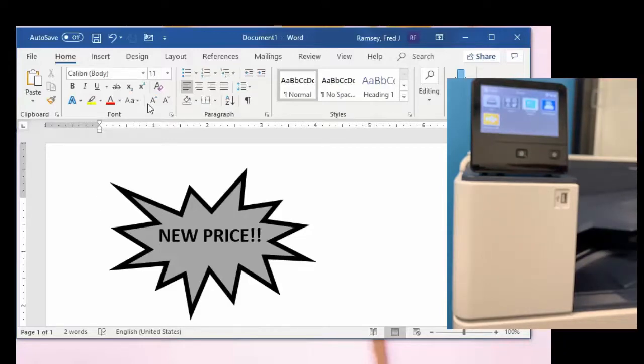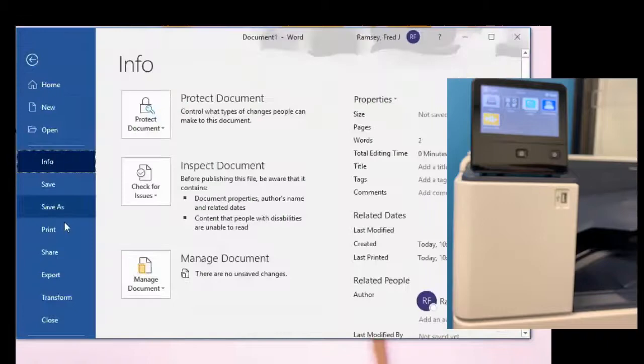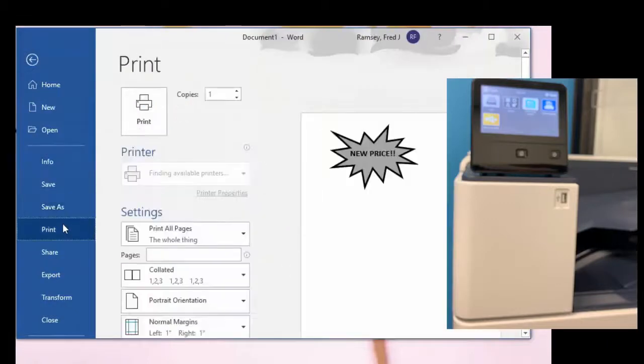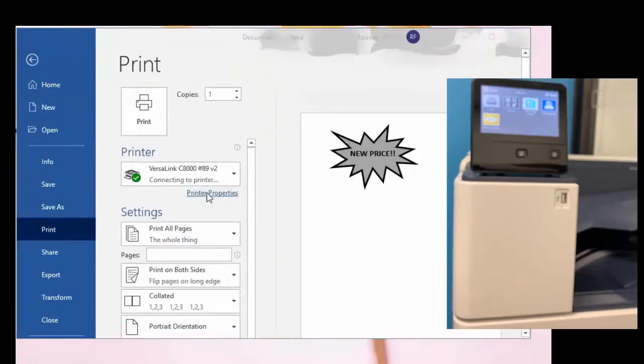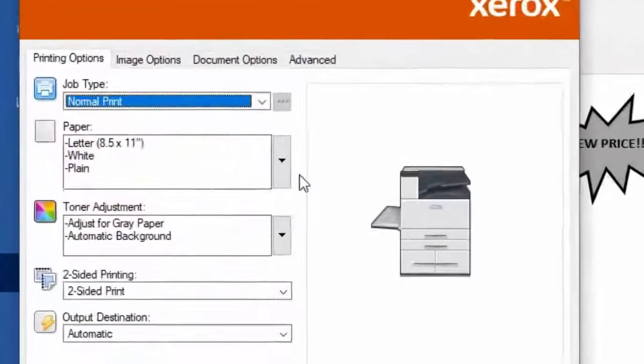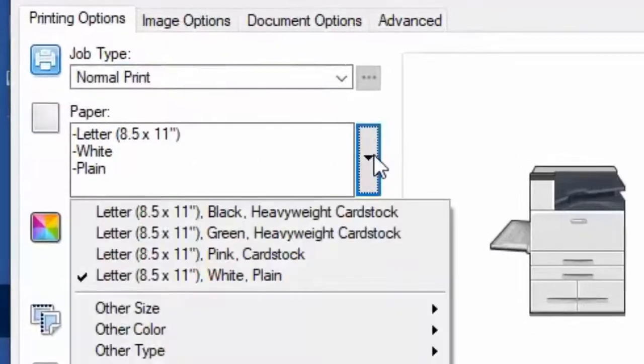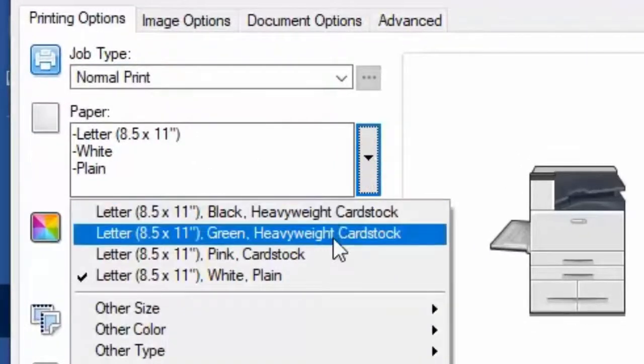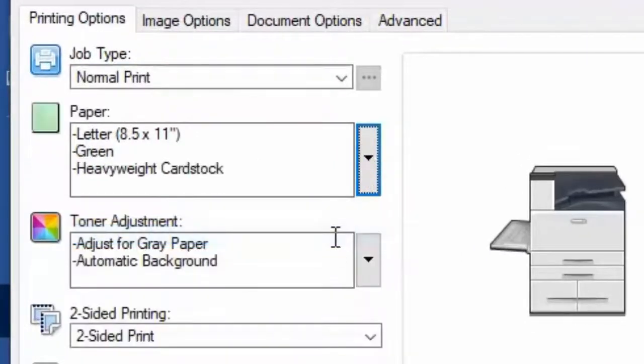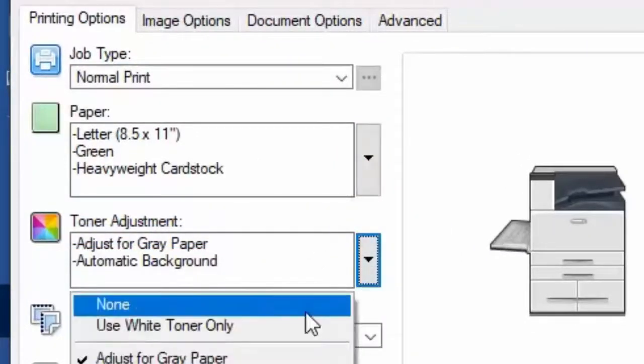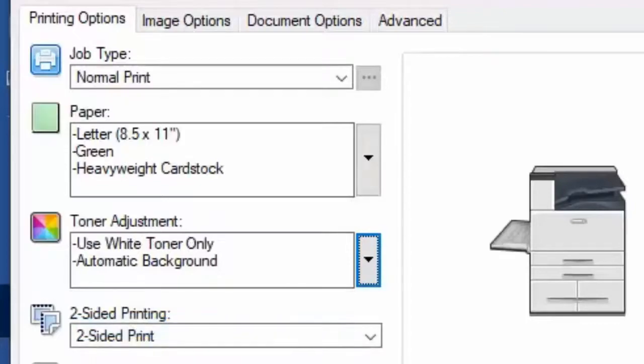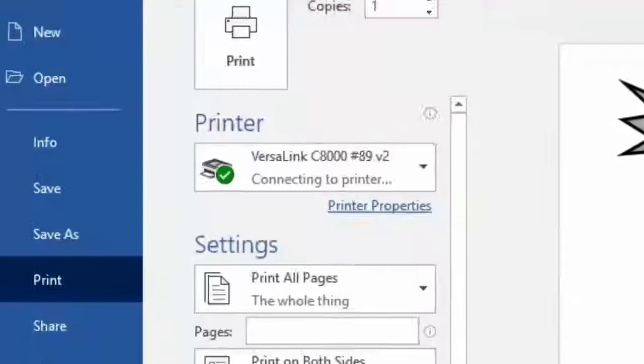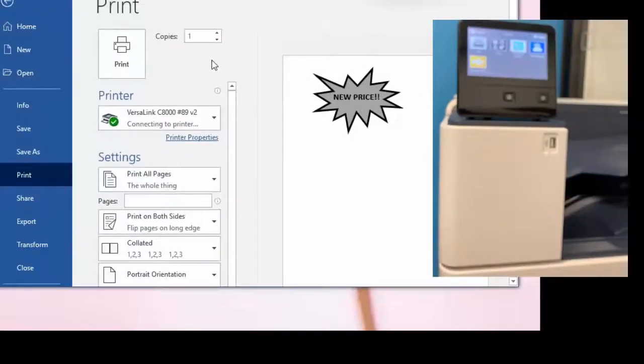Now back at the desktop the print driver does the magic here. What we're going to do is set the print driver to green paper but now below toner adjustment for white toner only and see what happens here. It becomes kind of an inverse and so I select print and it sends this file over.